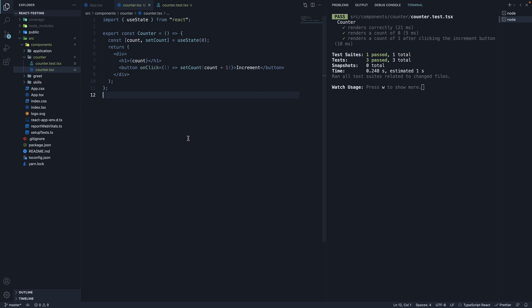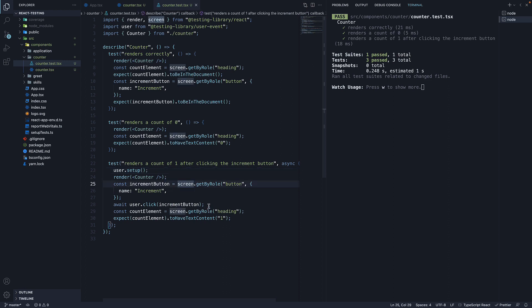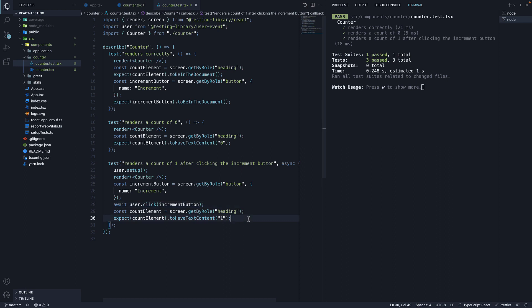Let me quickly summarize what we have learned. In this video, we came across the counter component which increments the count value on click of a button. Naturally, we need to test that behavior for which we relied on the user event library. We imported user at the top and called user.setup right before render. We then found the increment button and invoked user.click passing in the button element. We learned that all APIs from user event are asynchronous and hence added the async await keywords. This helped us assert the behavior a user would see when interacting with the component. We also learned that .click is a convenience API along with double click and triple click.